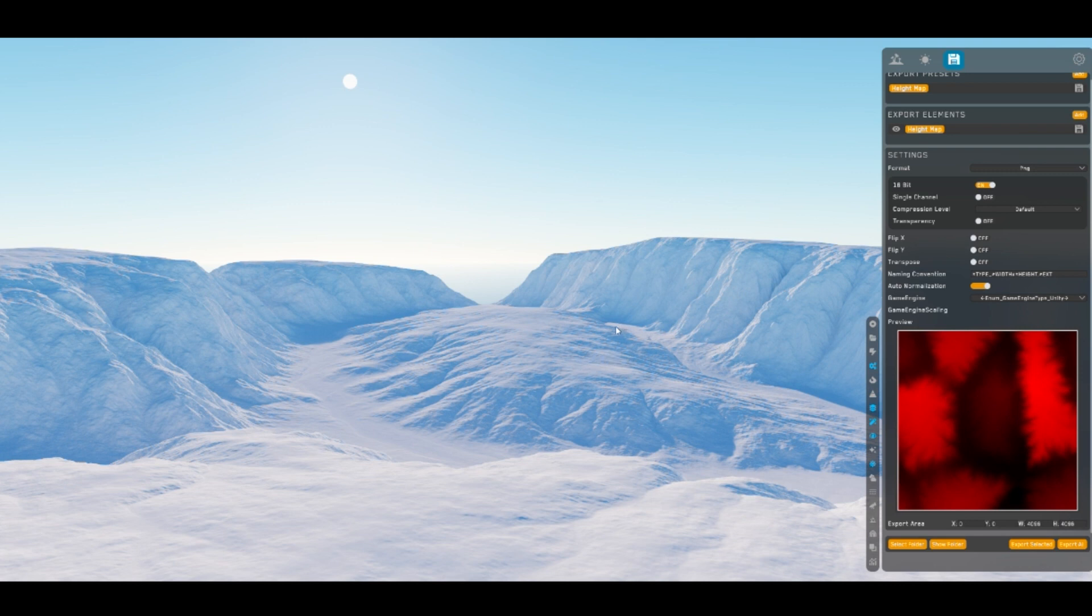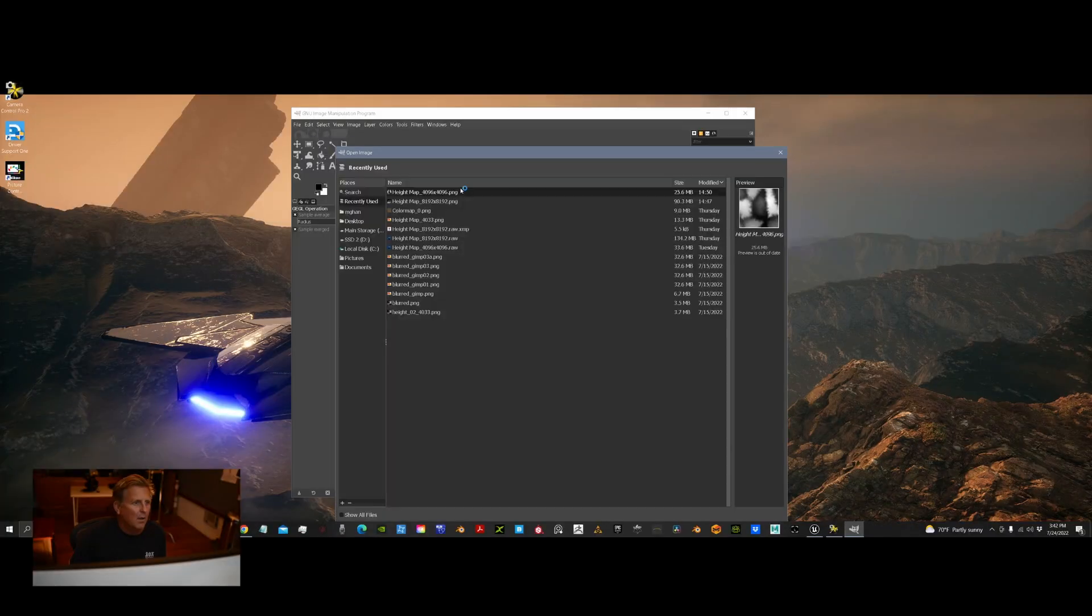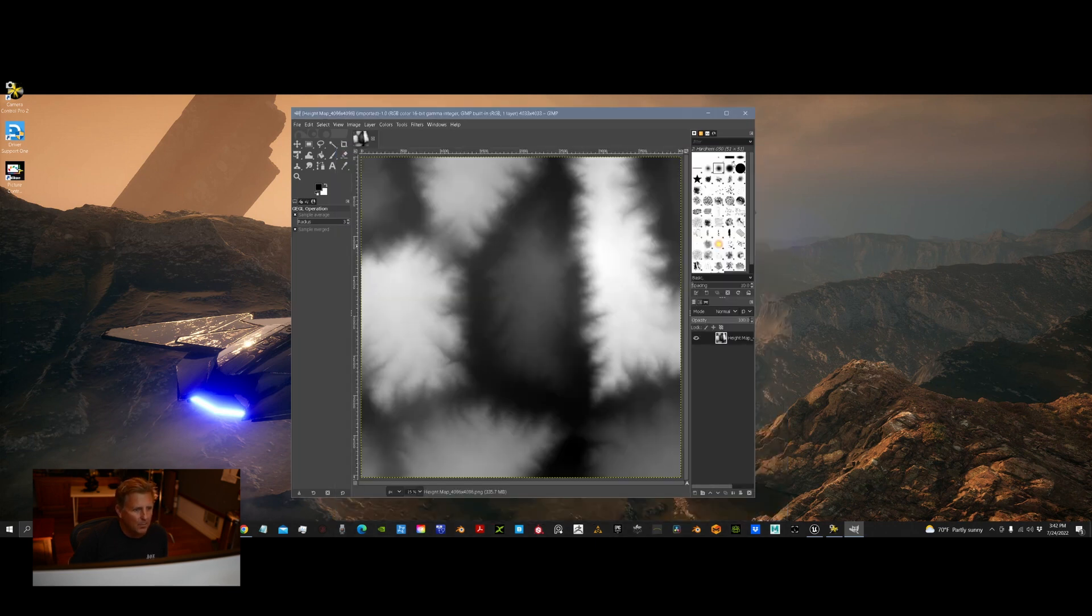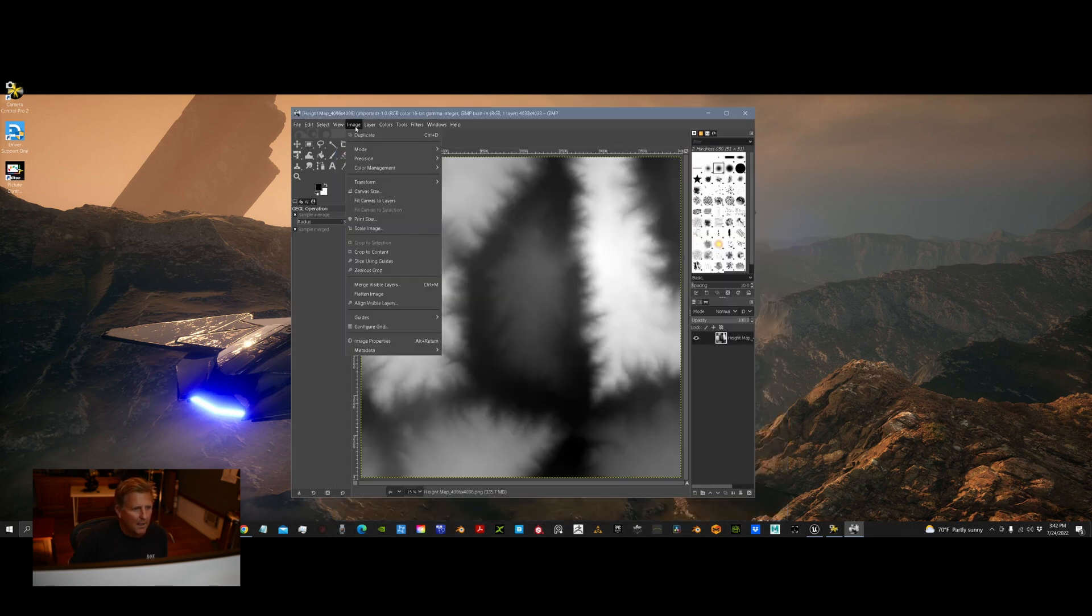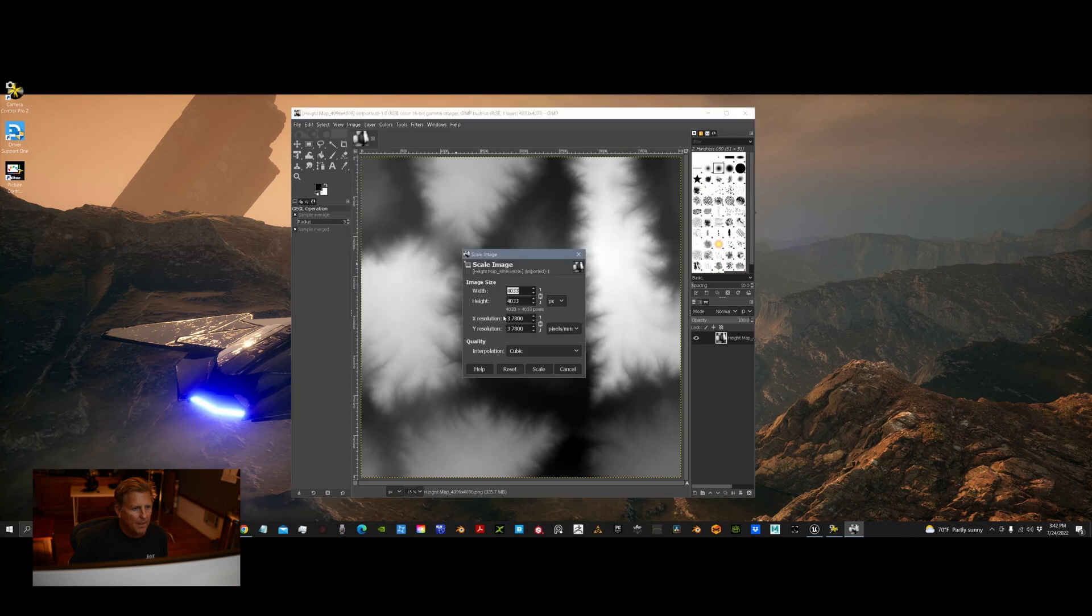What I should do, and I guess I will do, is I'm going to open this in GIMP because I found that Photoshop has a hard time with these files. At least, when I deal with Photoshop with them, I get ridges on my landscape. So, okay. Here we are in GIMP. I'm going to open up height map 4096 PNG.